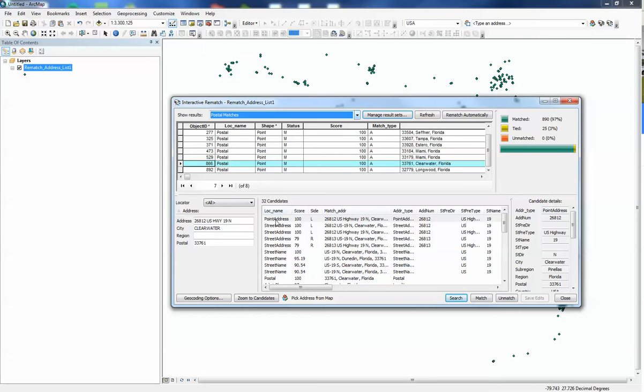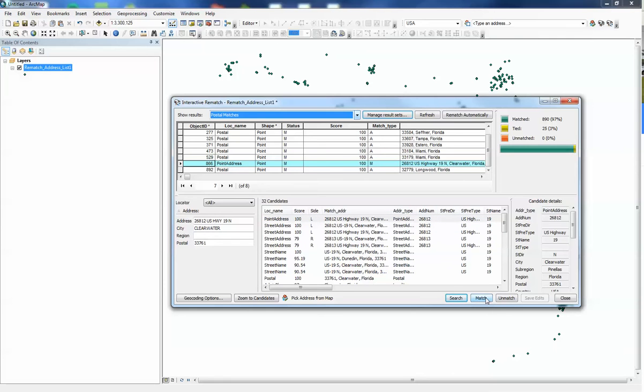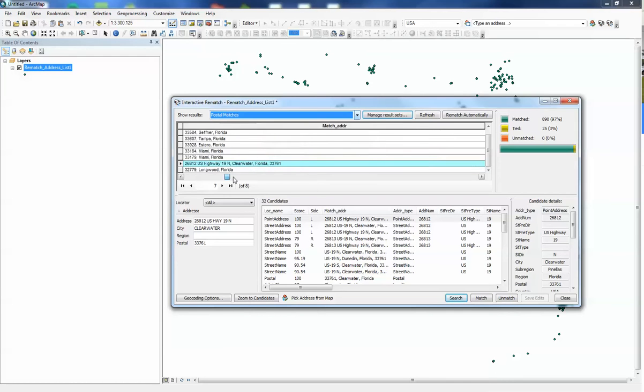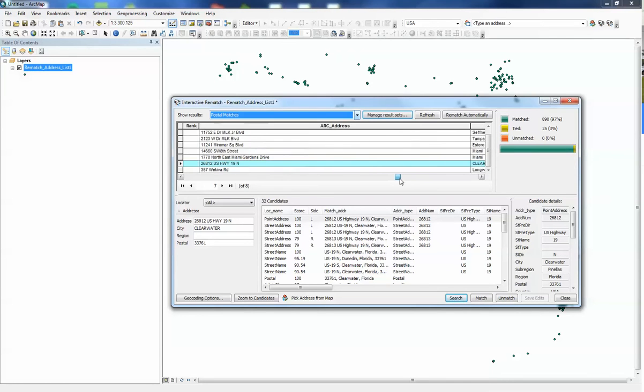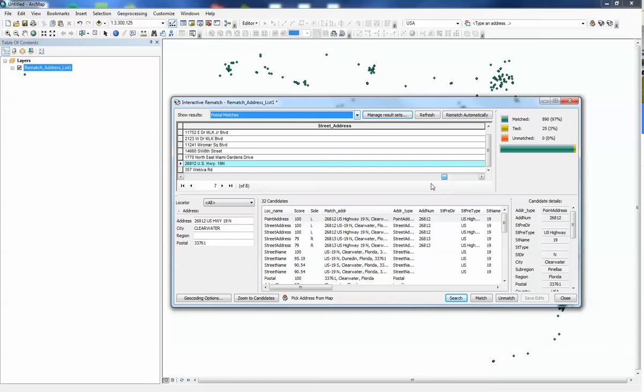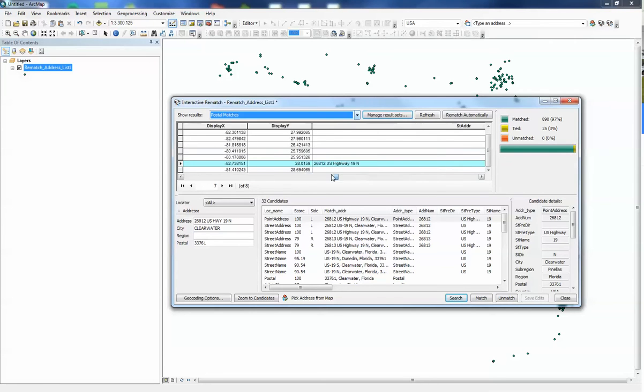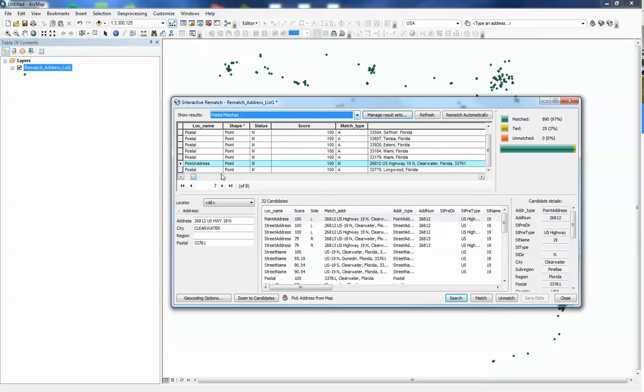So we can actually select that and we can say match. And as you can see, it changed it. It's now matched to this address and our locator name changed. Now it doesn't change the record name. Over here under street address it leaves what we had. That's what's important about having the match address. You'll know what the difference is and how it matched to it.